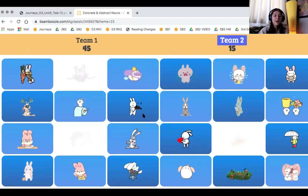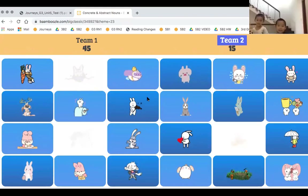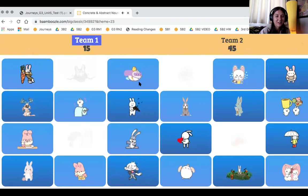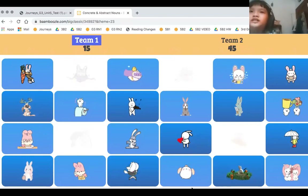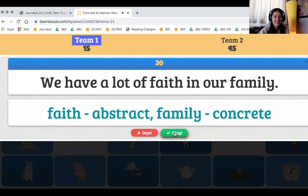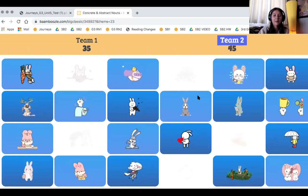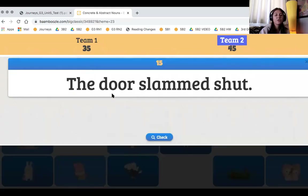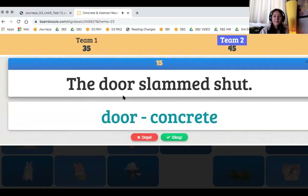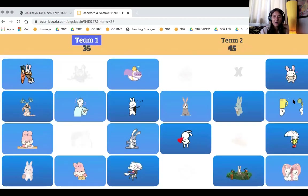Back to the boys. Swap points — the boys now have 45 points, the girls have 15. Girls, Ming-Ang picks the dancing rabbits. She finds the concrete noun in the sentence: family. Well done — you won 20 points for your team. Boys' turn. The rabbit chosen is the angry one. 'The door slammed shut.' Find the concrete noun. Door slammed — actually, just door. Door is the concrete noun; slammed is a verb.